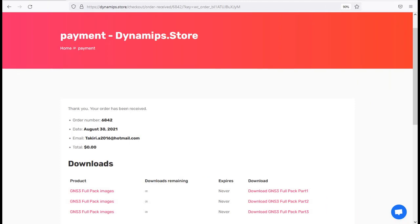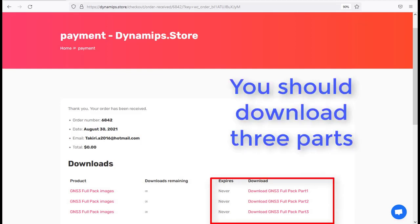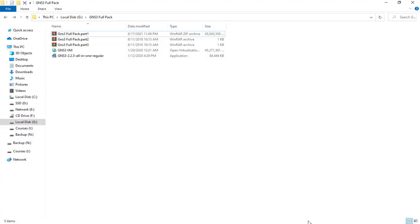In this short video, I'm going to help you with how you can download GNS3 Full Pack and how you can install it into your VMware Workstation or VMware Player. Once you buy this product, simply you should click on Download GNS3 Full Pack File here. Once you have downloaded this product, you'll see that it is like this.